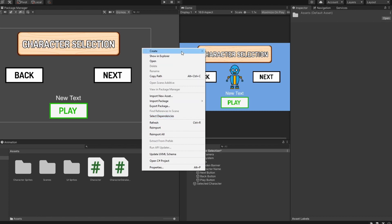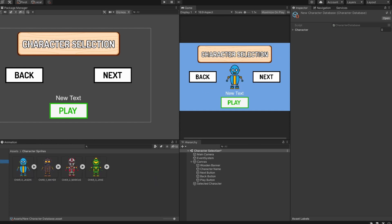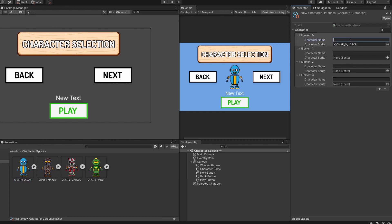Now if we right click on our project and head over to create, we can now create a character database. Select the character database object in your project and in the inspector tab, you will notice that we can now add the number of characters. In my case I have 4 characters, so I'll give it a value of 4. Once you have entered a value, you will be able to add a name and sprite for each character. So now we simply need to assign the sprite and name for each character. We now have a character database with all the characters' information.